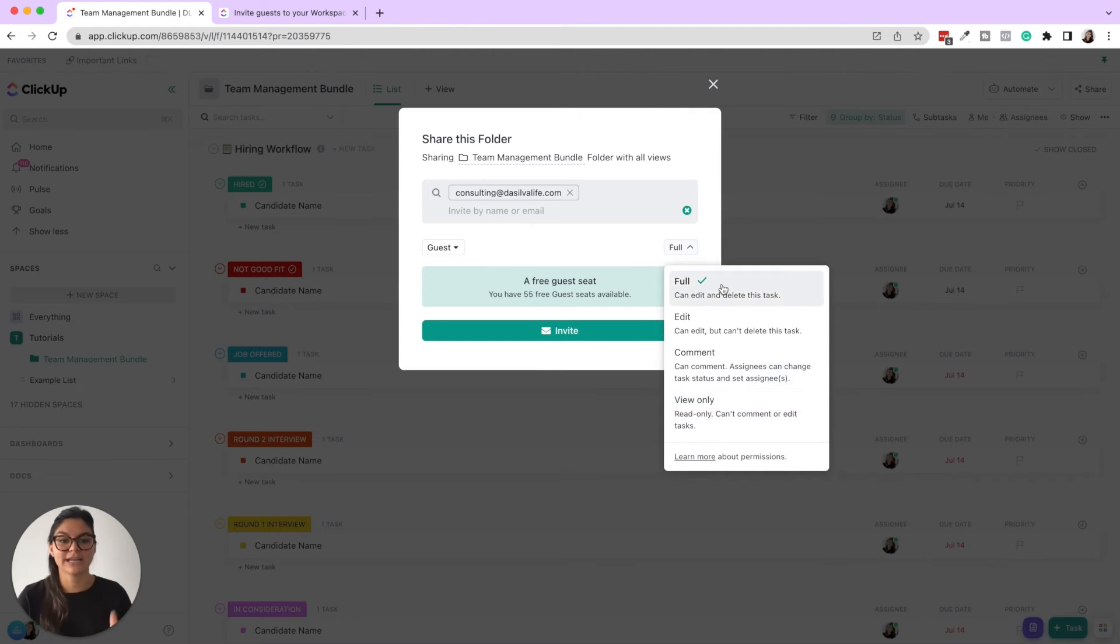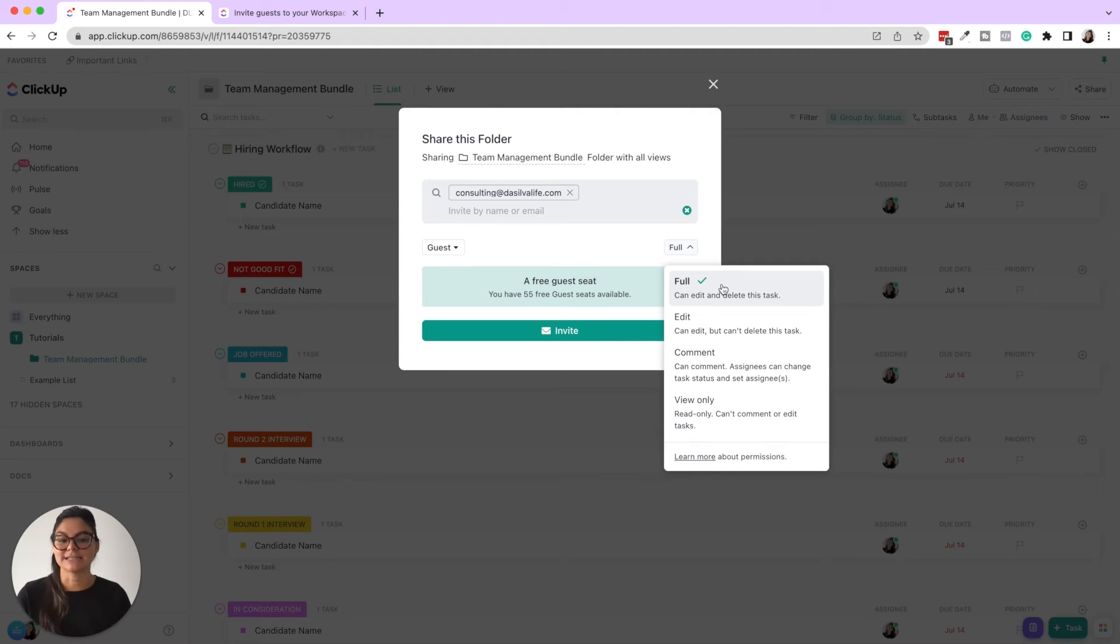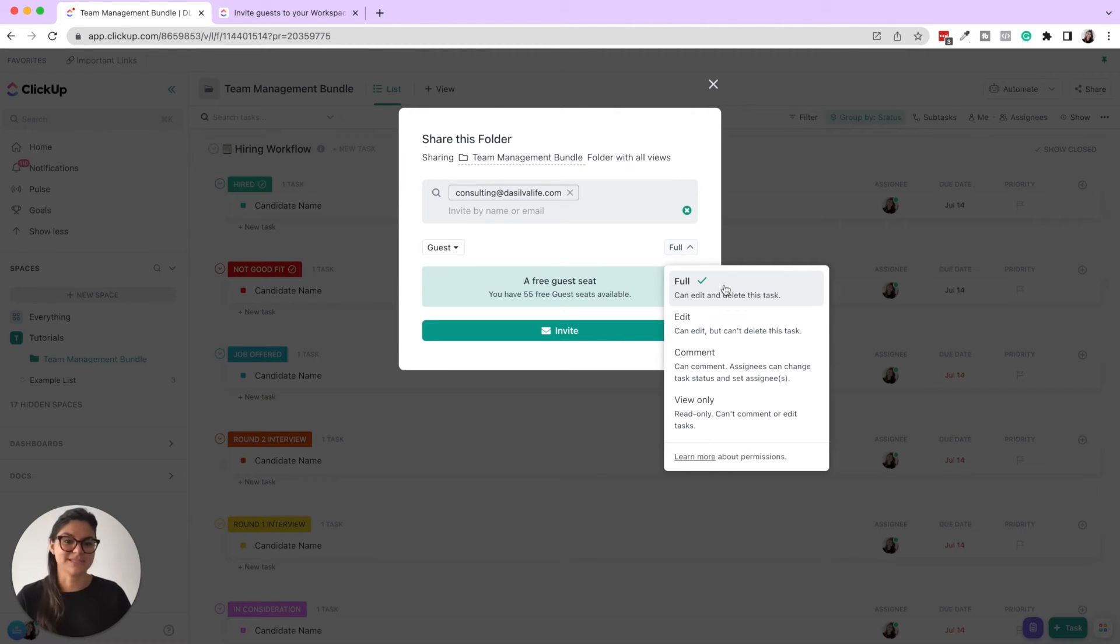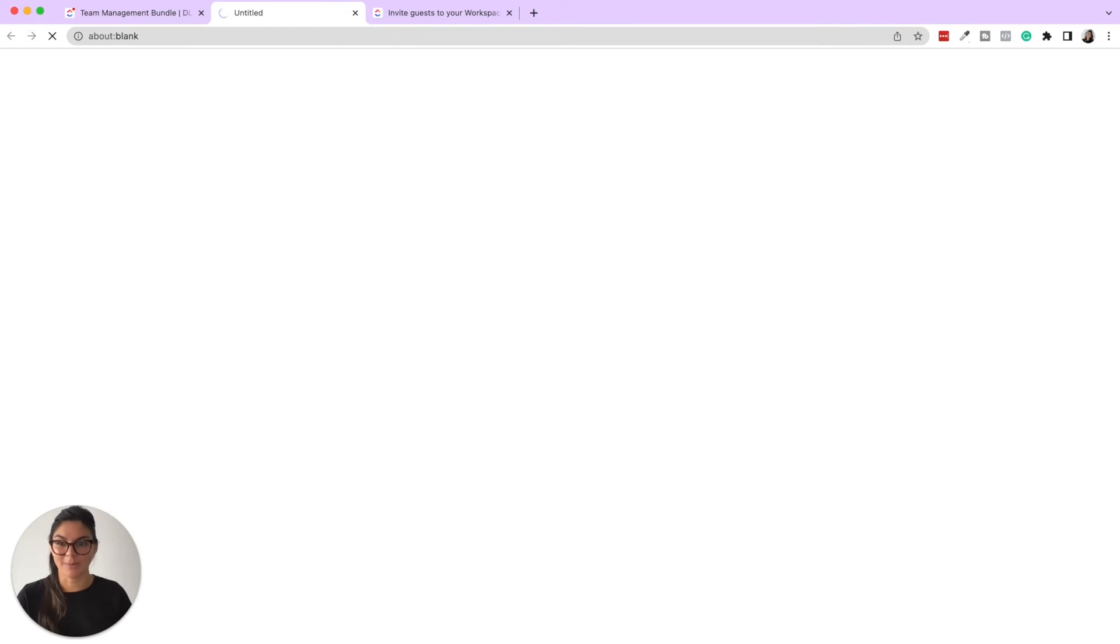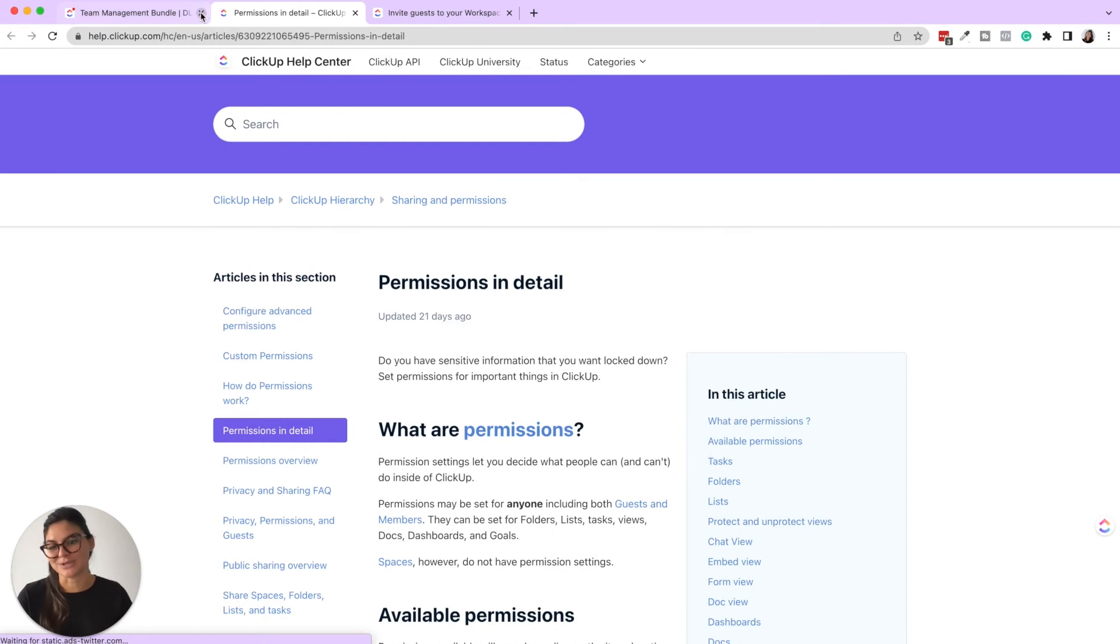Full can edit and delete. Edit can edit, but can't delete. Comment can only comment. Assignees can change task status and set assignees. And then view only, again, you're just going to be able to see view only. So you can also click learn more about permissions and then see exactly what they can do there as well.